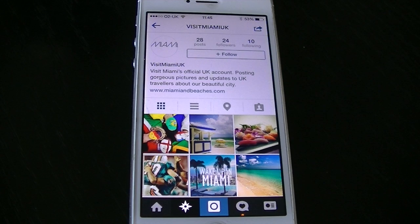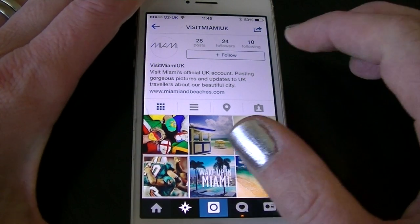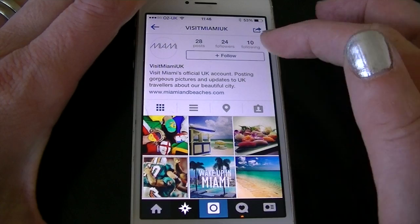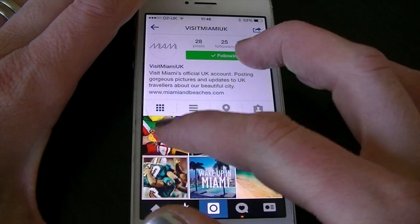Hello, I'm SuperluckyDye and I'm going to show you how to enter a photo competition using Instagram. I've just followed a link from Twitter to this competition to win a trip to Miami. I'm going to follow the company first.